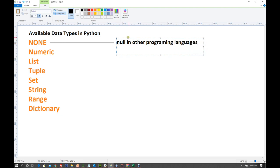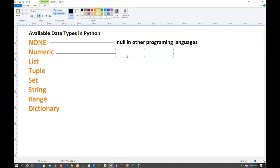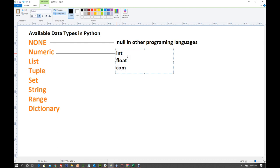None is what null is in other languages. And numeric — we know that numeric has integer, float, complex, and bool. So this is the data type structure of Python.